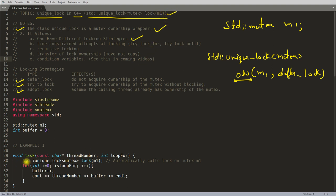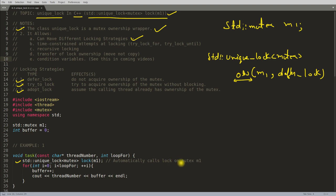Example number one shows that when no locking strategy is specified, it will automatically call lock on the mutex m1. This m1 is the mutex declared elsewhere.